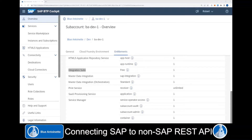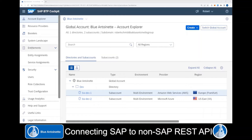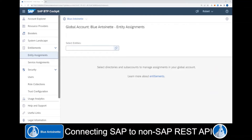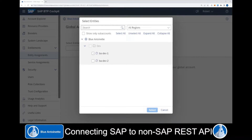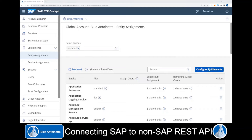If you just created a new SAP account, then you don't have an entitlement for the Integration Suite yet. In this case, you switch back to your global account, and here on the left side you choose Entitlements and Entity Assignments. Here you choose a SAP account for which you want to create the entitlement and click Select. Then you click Configure Entitlements and Add Service Plans.